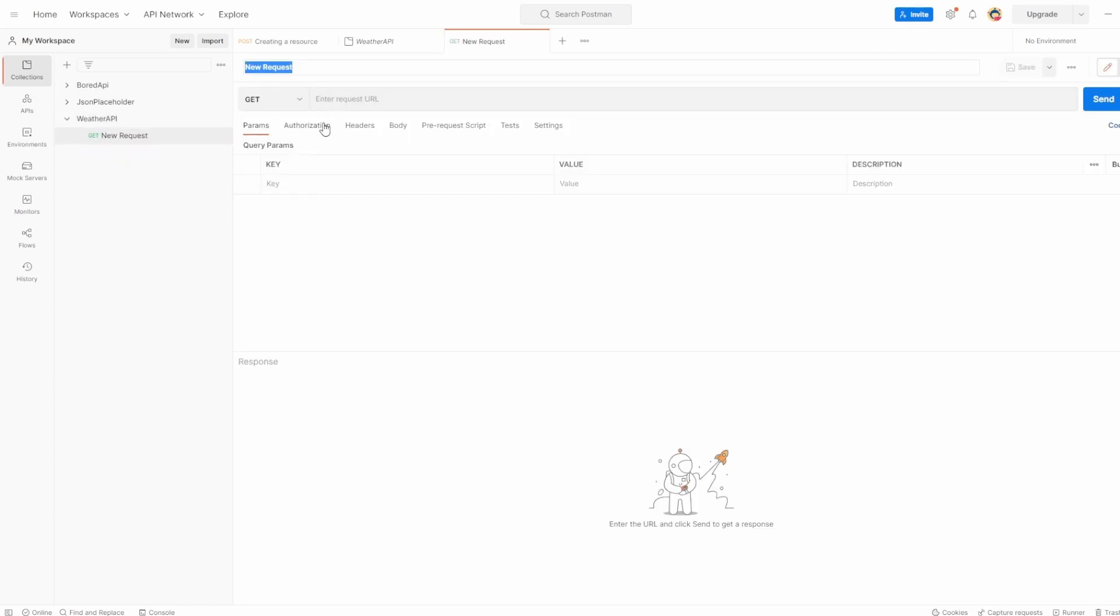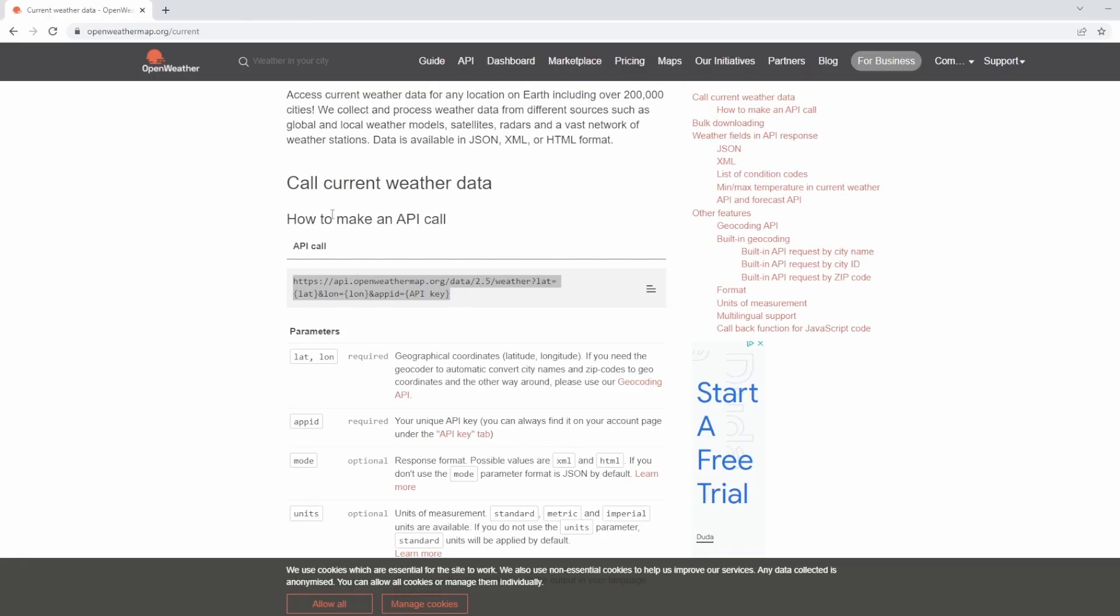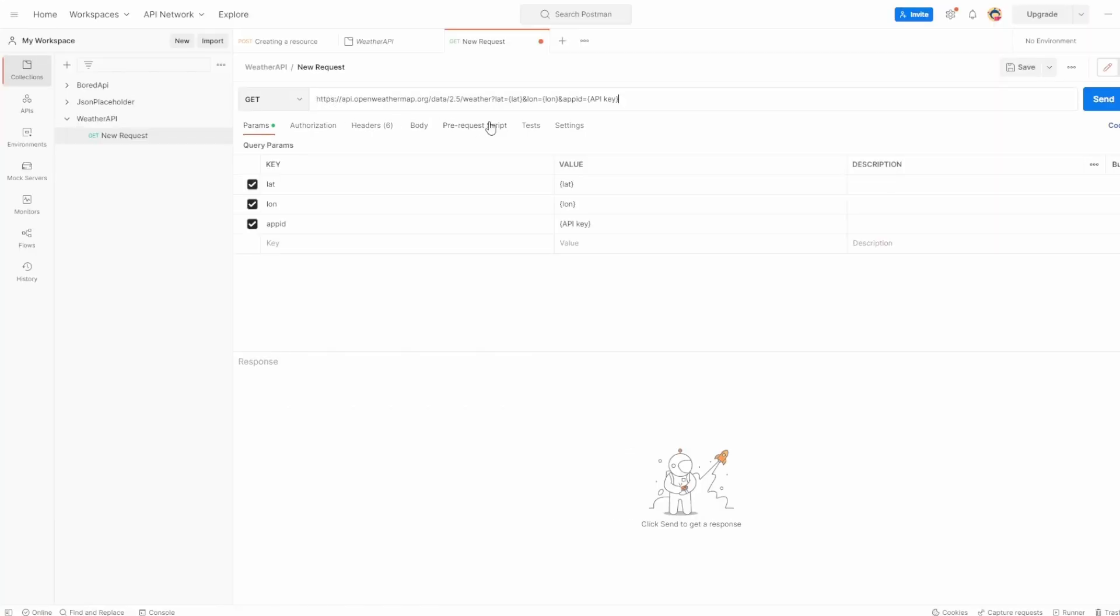Let's add a new request, which is going to be a simple GET, because in the documentation we can see that we're trying to retrieve some data. Let's paste this in here. We'll change lat to 10 and lon to 10, because we need to pass in our own values.